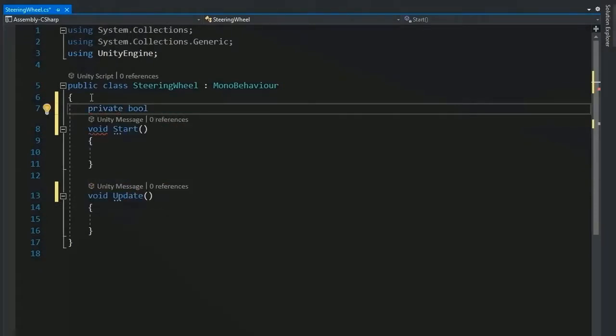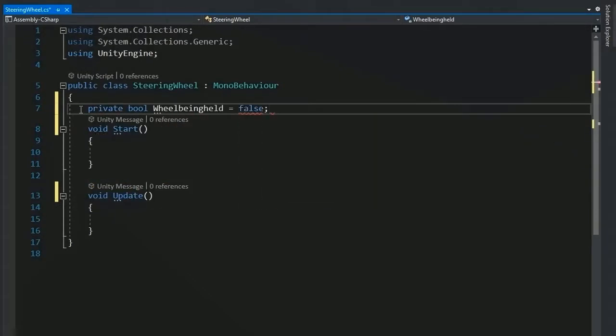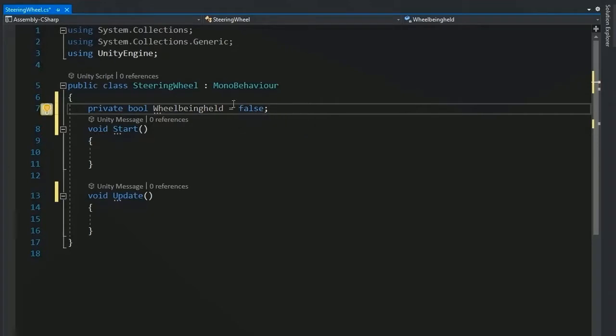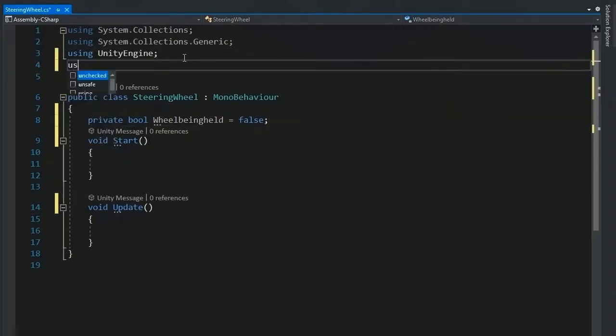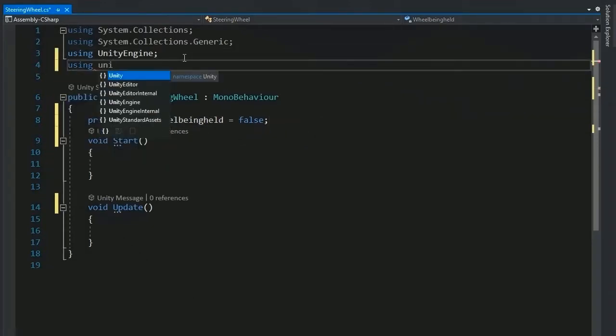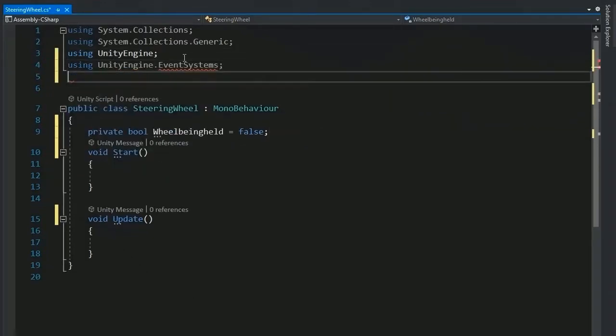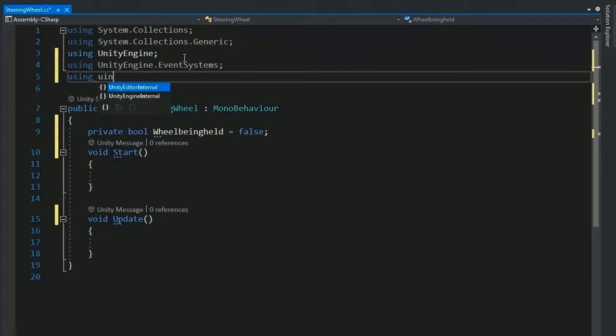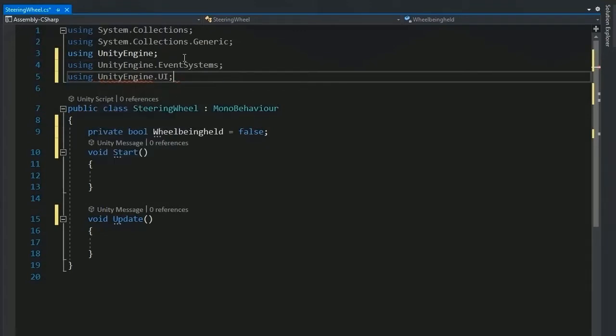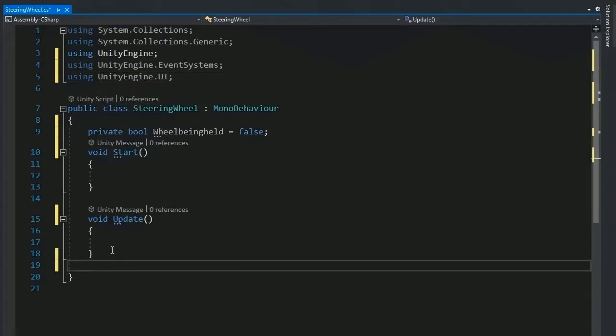So first of all, create a private bool variable wheel being held and value it by default false and add header files using Unity Engine, event system and UI.